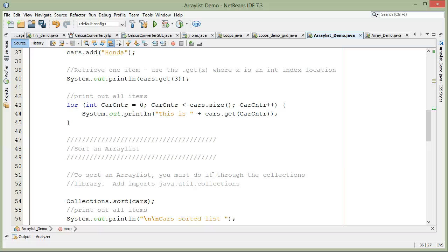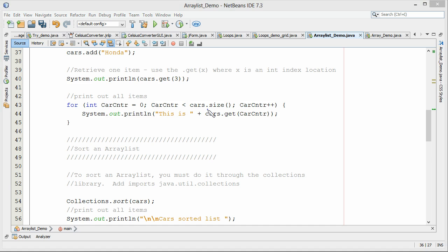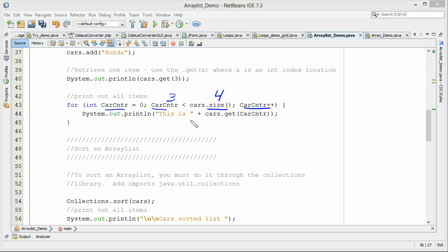I have a for loop here showing how to print the contents of the ArrayList. Notice the '.size()' method — this gives the actual size of the ArrayList, counting the number of elements. Our current ArrayList has four items, so it counts to four. The loop uses a counter variable less than the size, and we use 'cars.get(counter)' to access each element by its index.